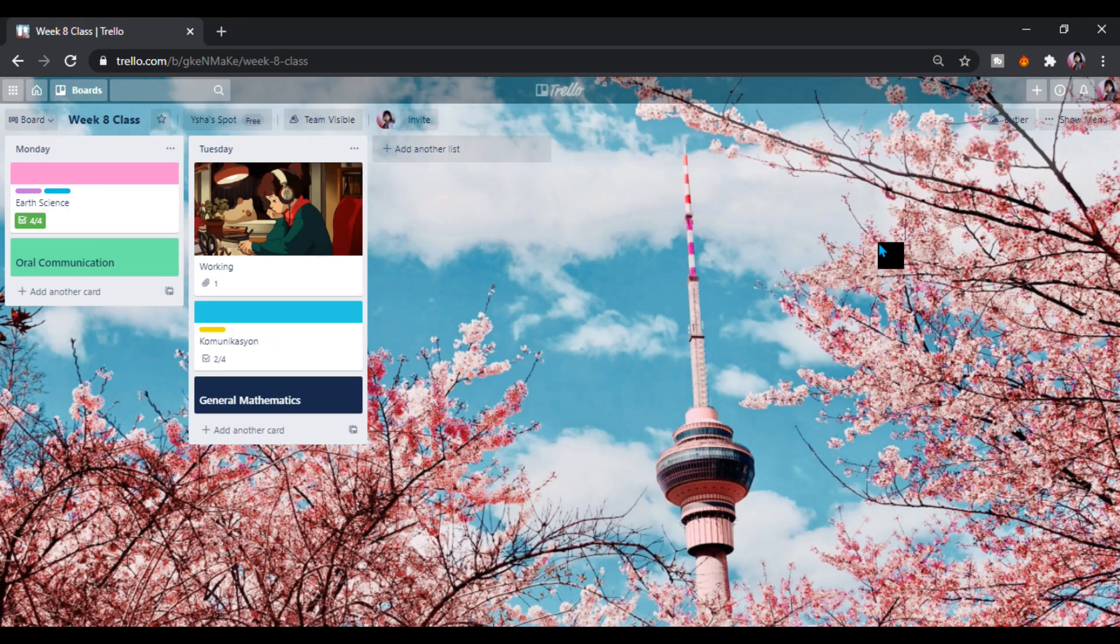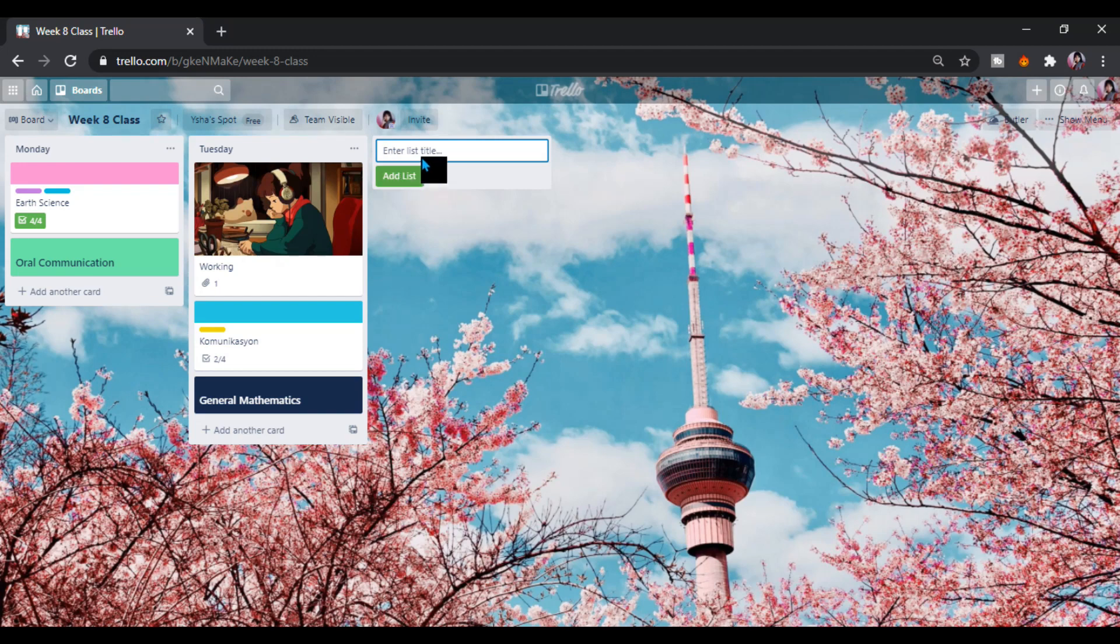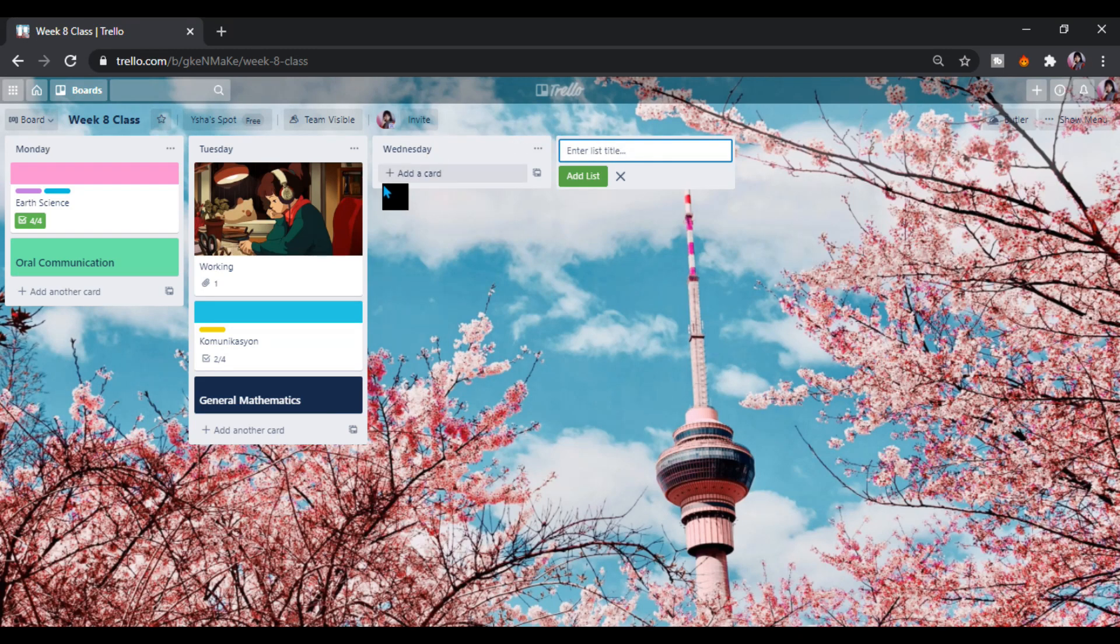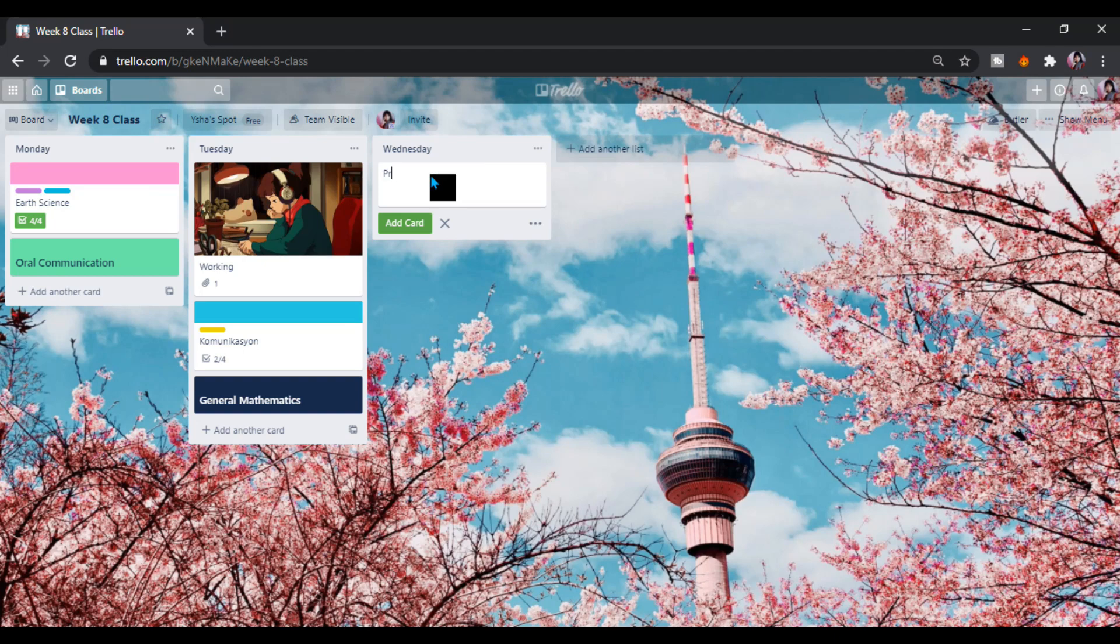You can add more. It's here. You can add this again. Let's say for Wednesday. Let's add card. Let's say, let's add card, let's say pre-calculus, plus and general biology.